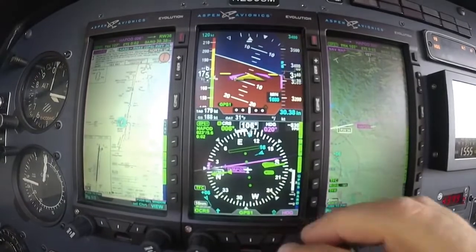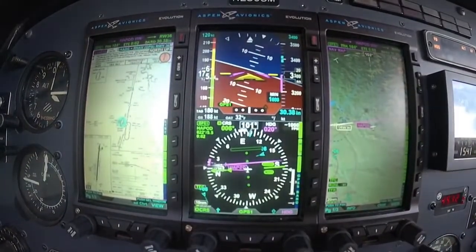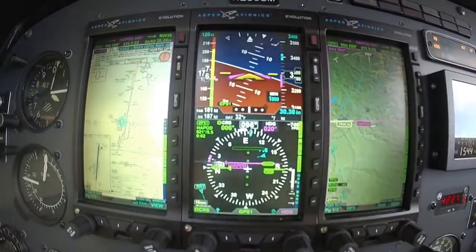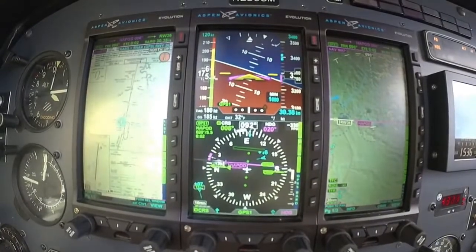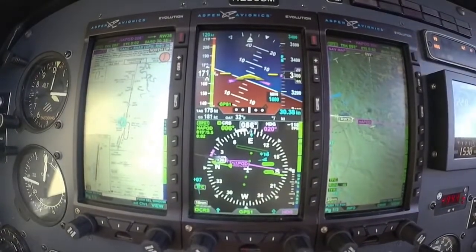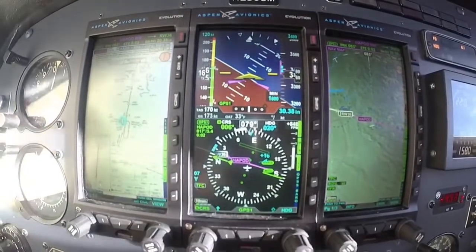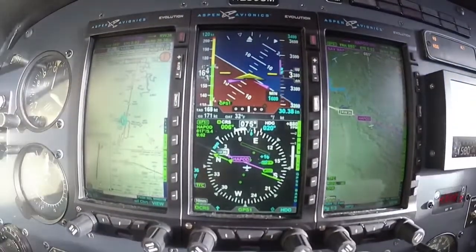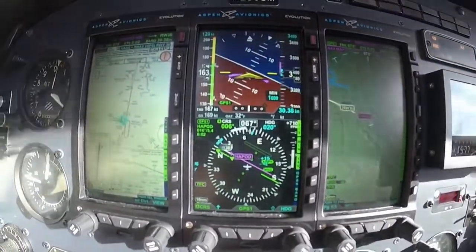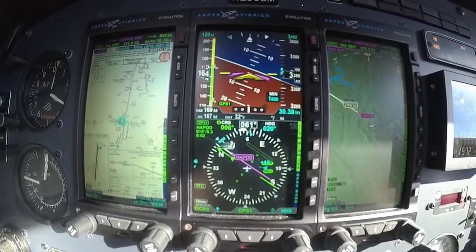Alright, 020, maintain 3,400 until established, cleared for the R-Nav 3-6 approach. Sounds back over here — 3,000 and going to 020 on the heading.